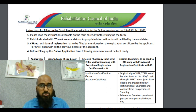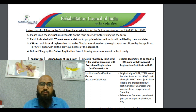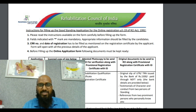When RCI sends back your Good Standing Certificate, it will be your acknowledgement copy with their approval seal. You can then scan and use it for licensing purposes when applying abroad. Thank you for watching.